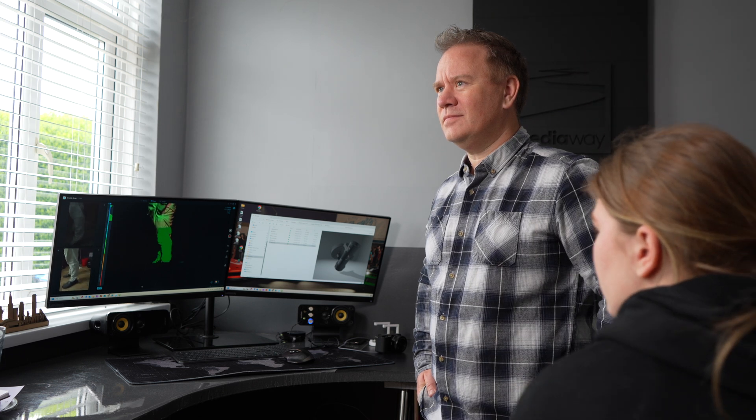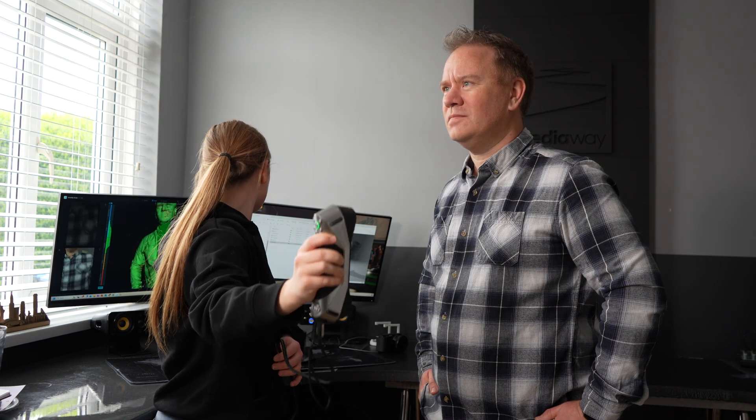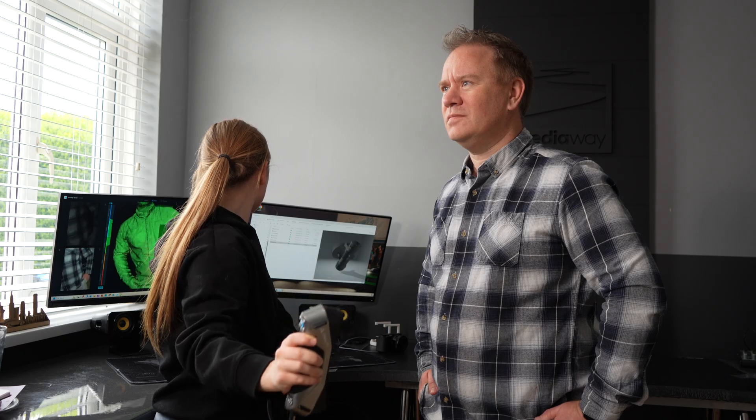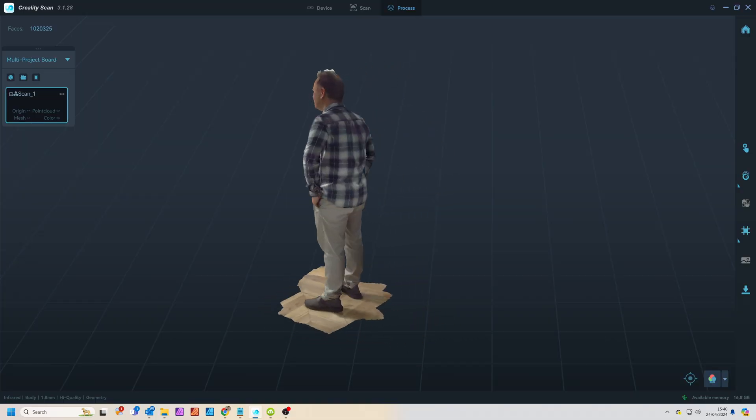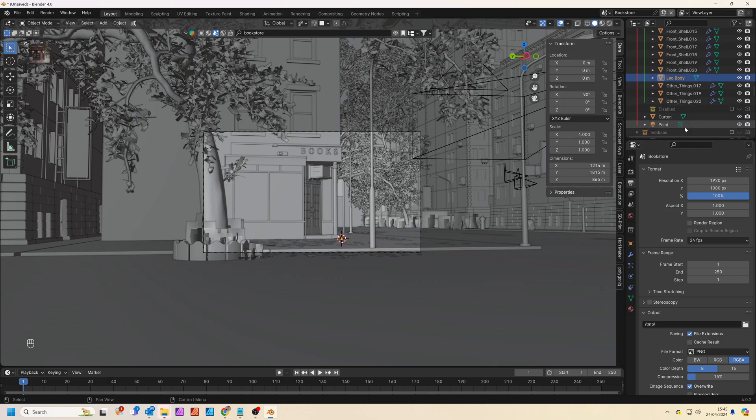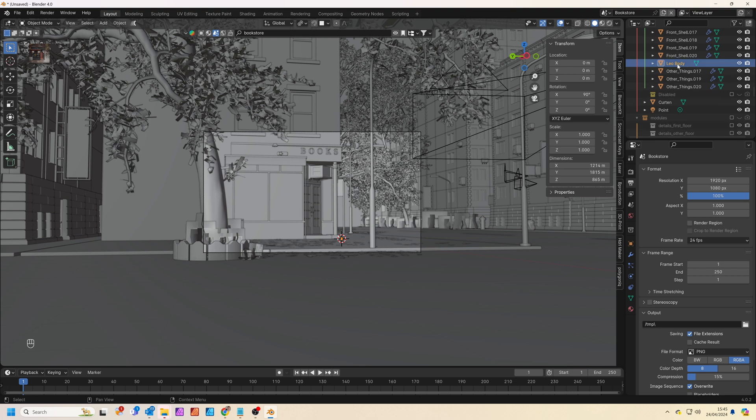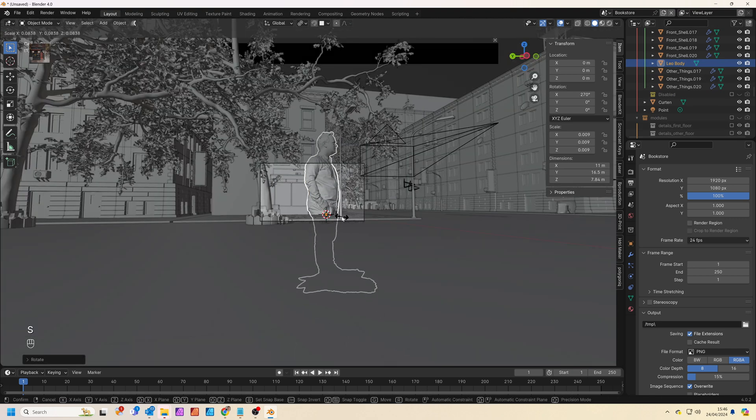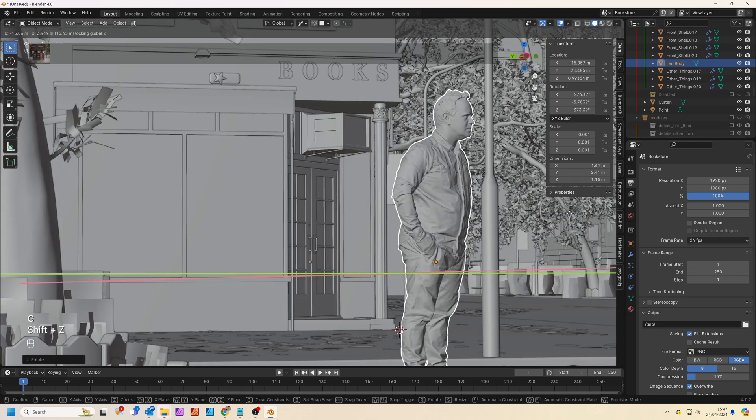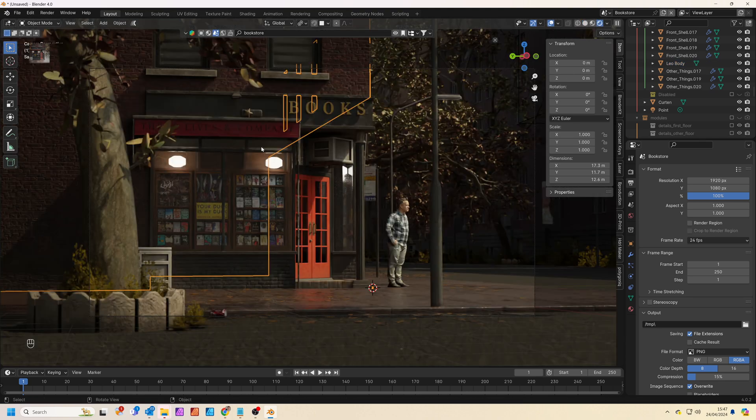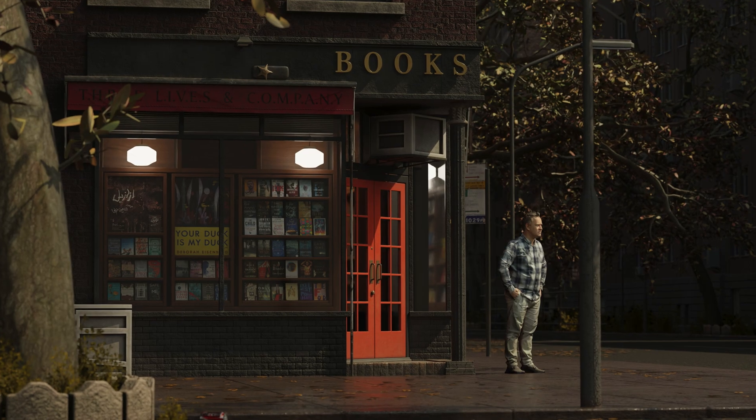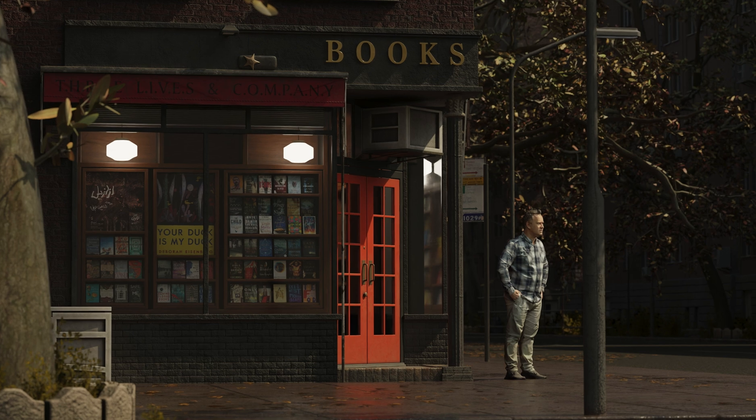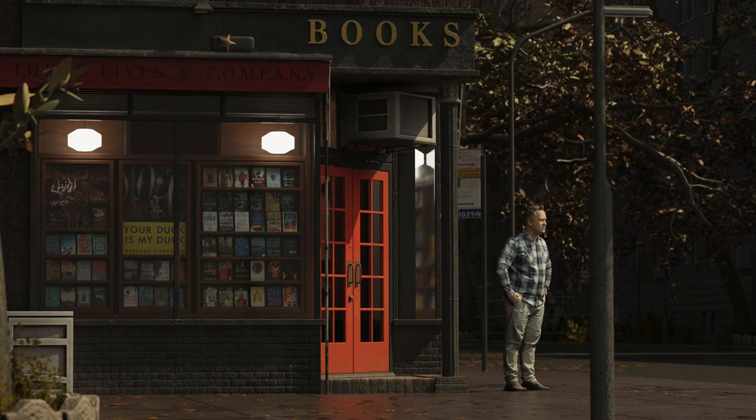The scanner also offers a full body scanning mode to capture an entire person. My daughter scanned my whole body in about three minutes and then I took the file into Blender where I imported it into this scene downloaded from BlenderKit. It was really easy to resize and position the scan and the final render looks great. This is such an easy way to add a realistic person into a render scene.